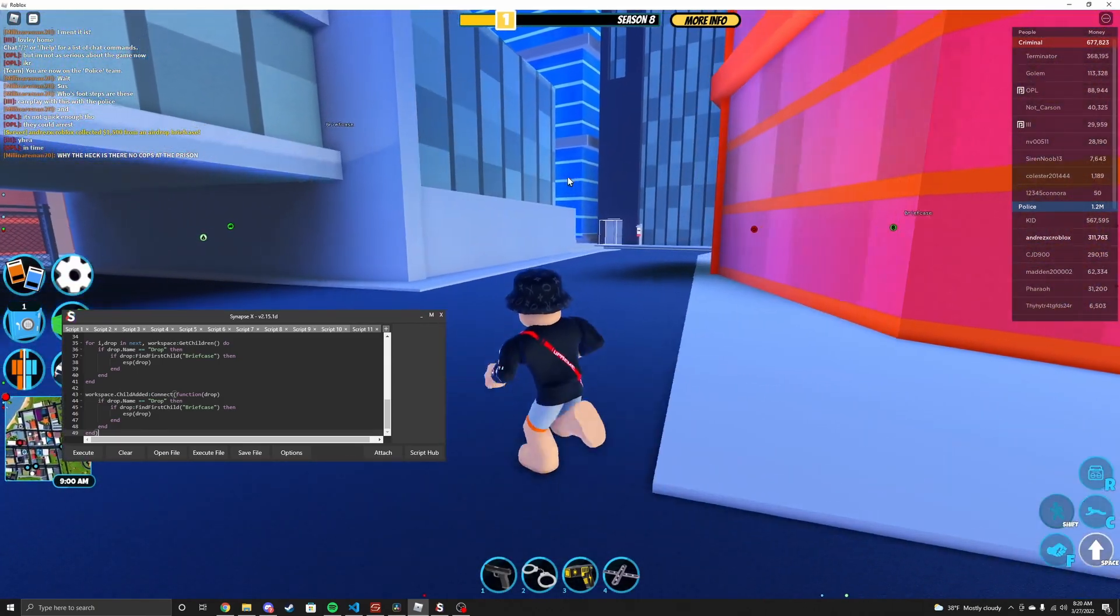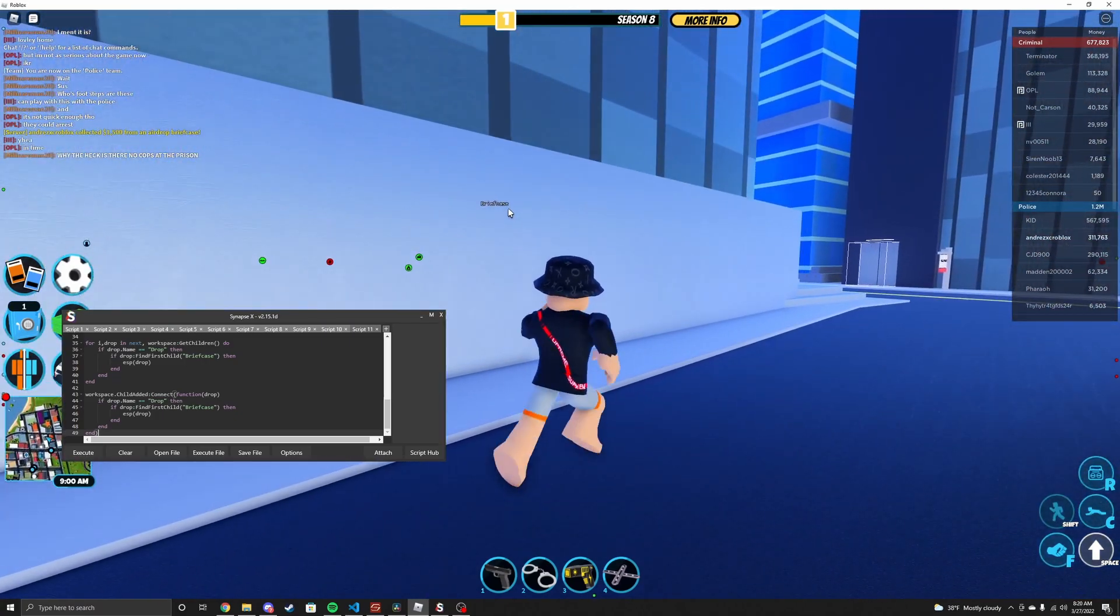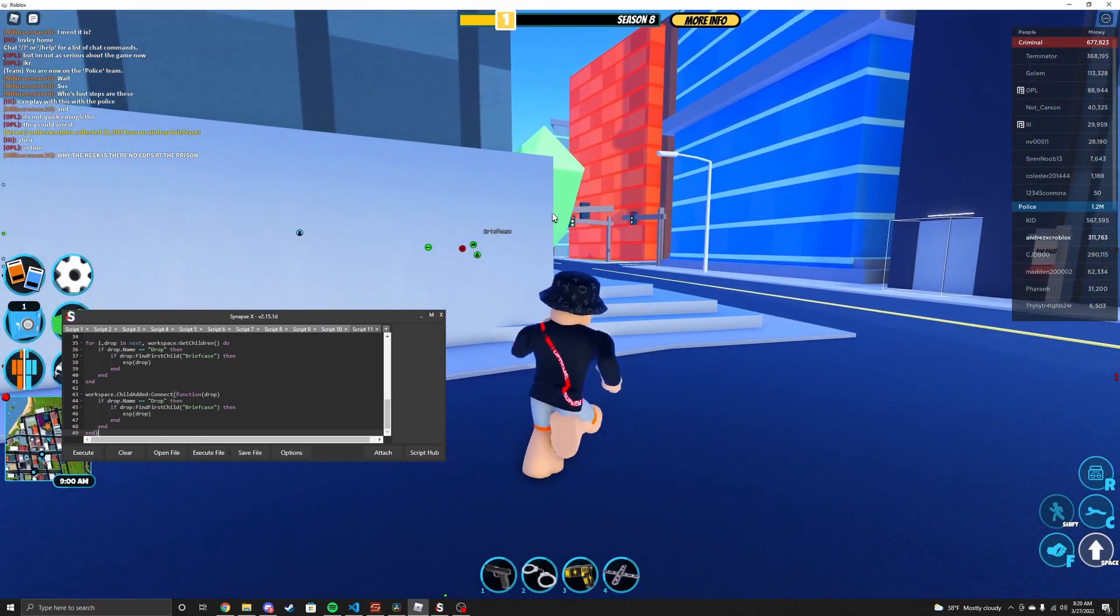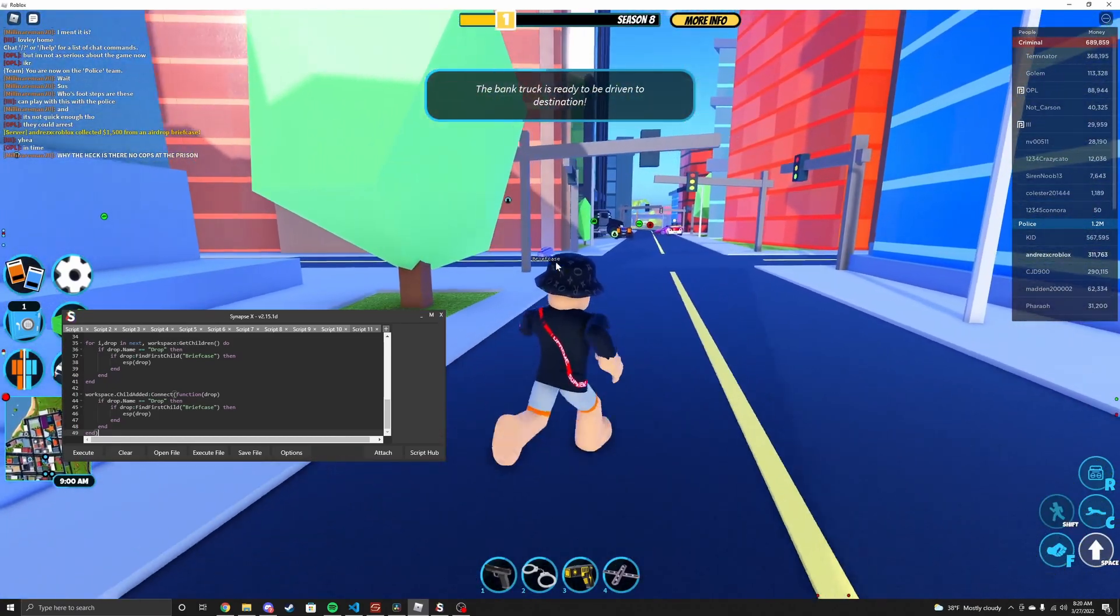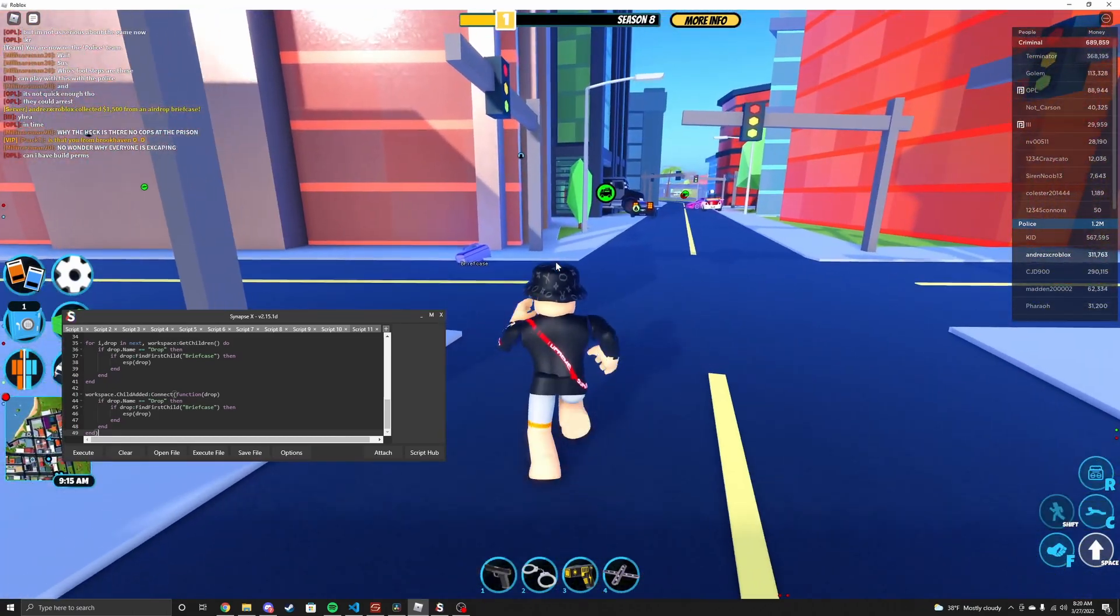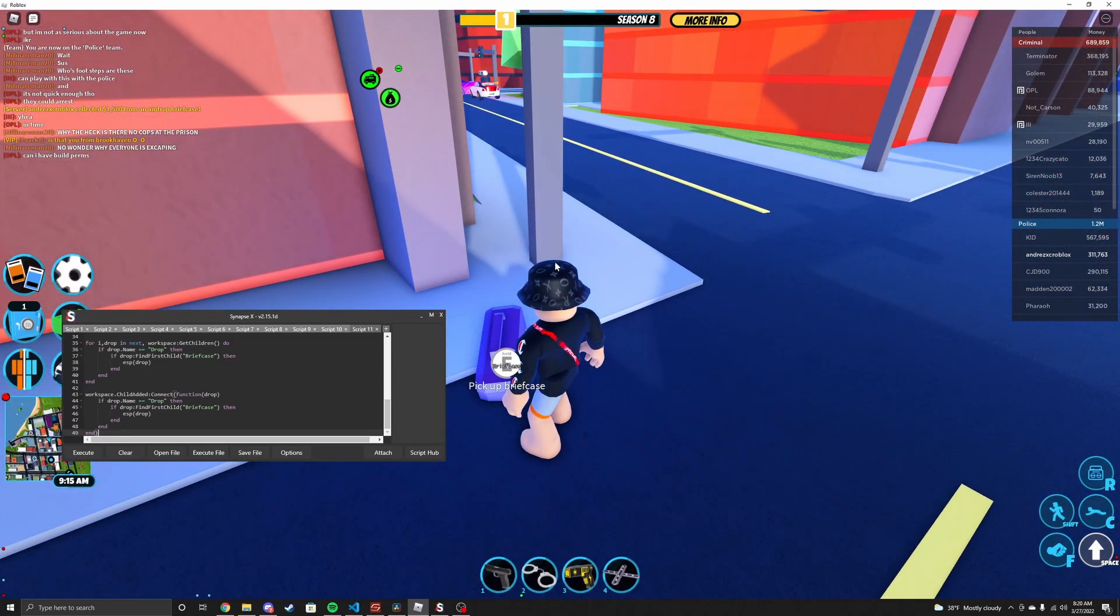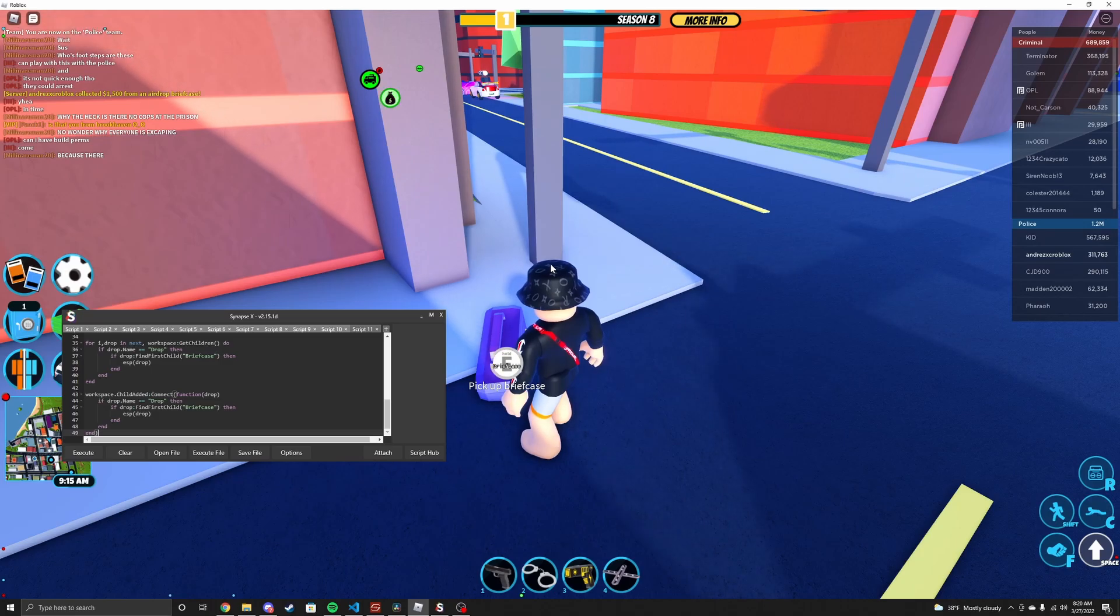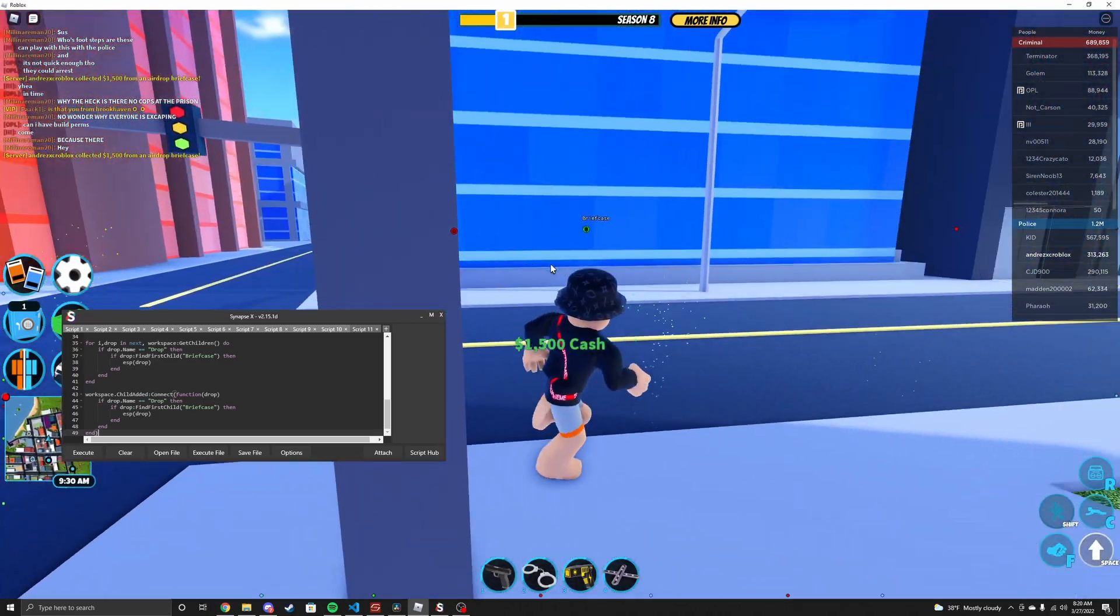That's how you make object ESP. For this example, I did it on the briefcases. This one already spawned in. As I said, when the child's being added or the briefcase is being added, it adds text on it already. And then we can pick this up.